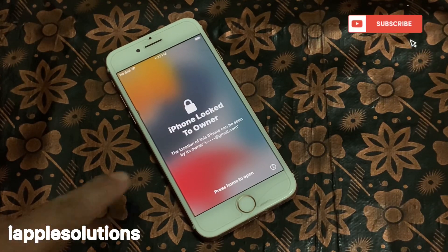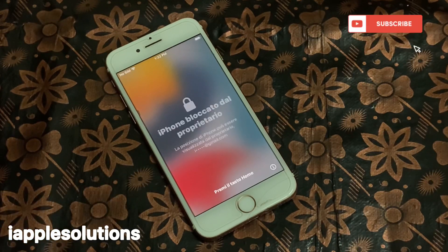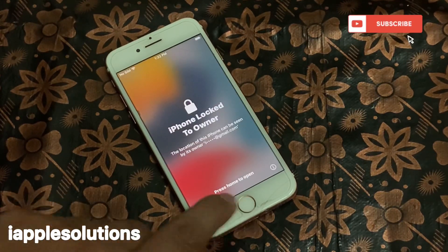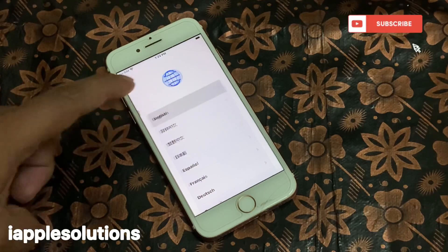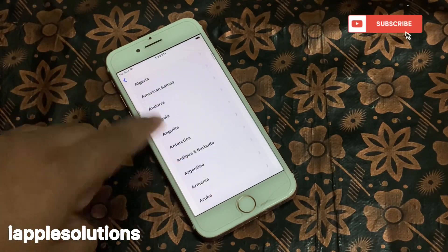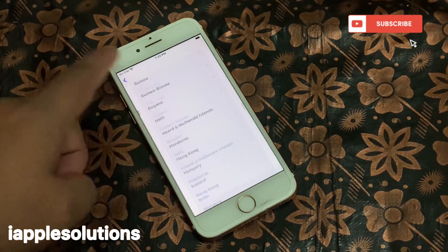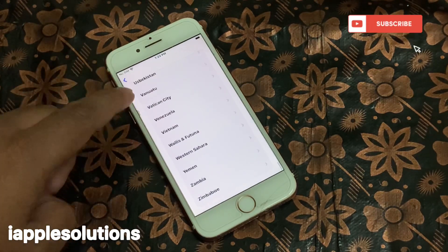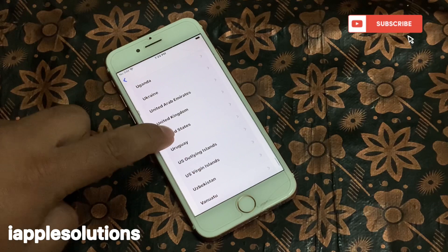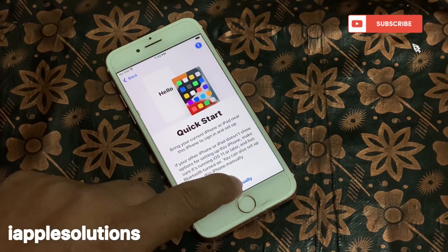Without wasting any time, let's start the video. You can see on screen: iPhone is locked to owner. Simply select the language, select your region — my region is United States — then tap Set Up Manually.